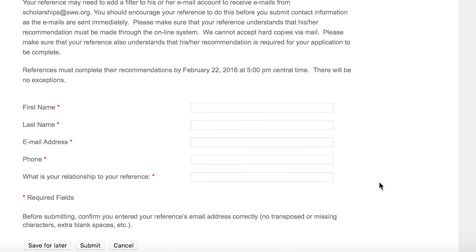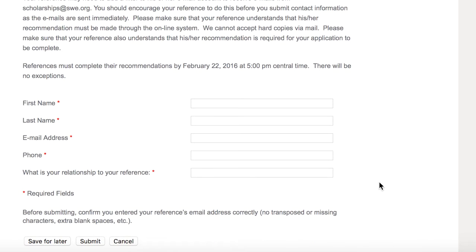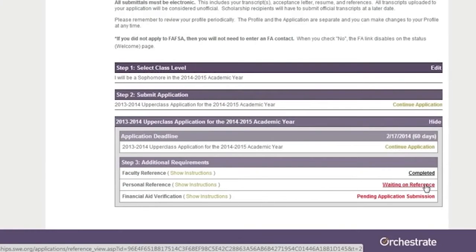Note that there is a Save for Later option if you want to double-check any details with your reference before submitting them. You cannot make changes once submitting. After submitting contact info, the status changes to Waiting on Reference.